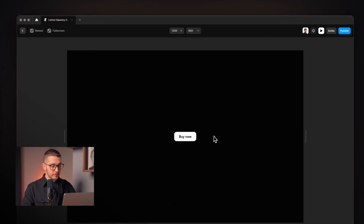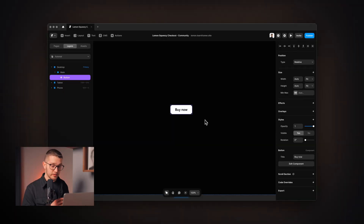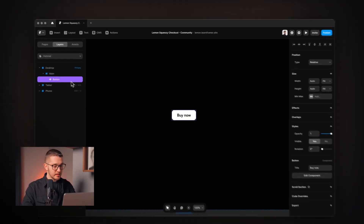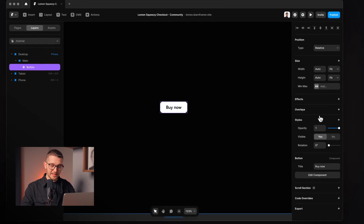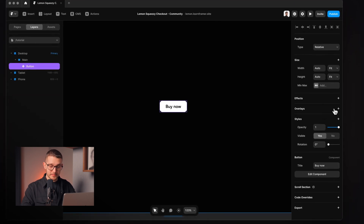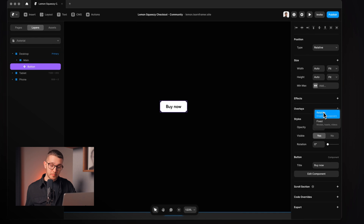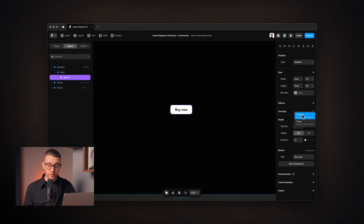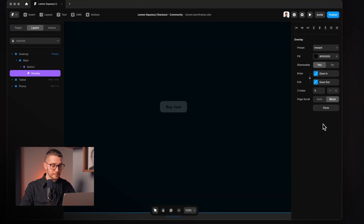Now we have a perfect button. All we need to do is add the checkout experience to it, and for that we're going to use an overlay. Selecting the button component and pressing the plus button next to overlays, we can choose between a relative overlay and a fixed overlay. In this case we're going to use a fixed overlay.